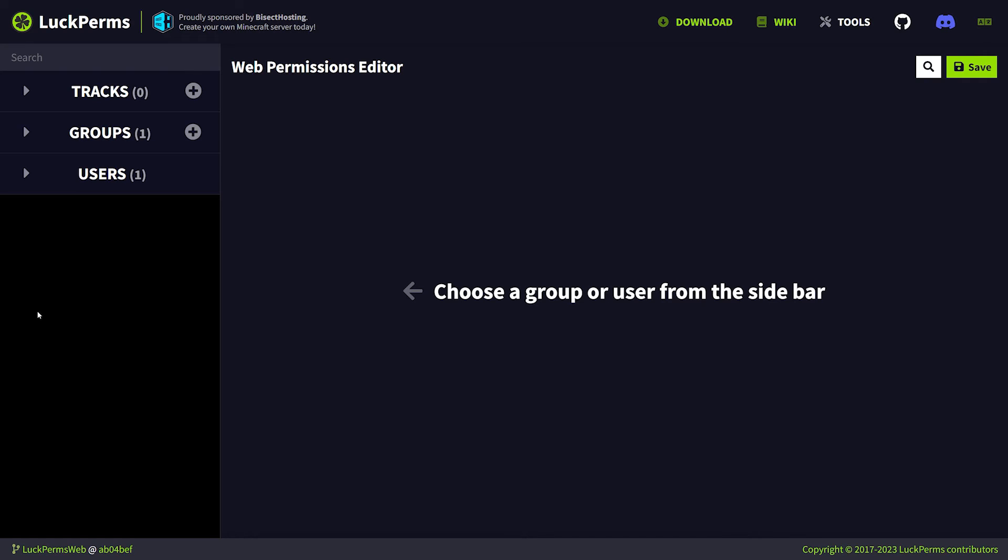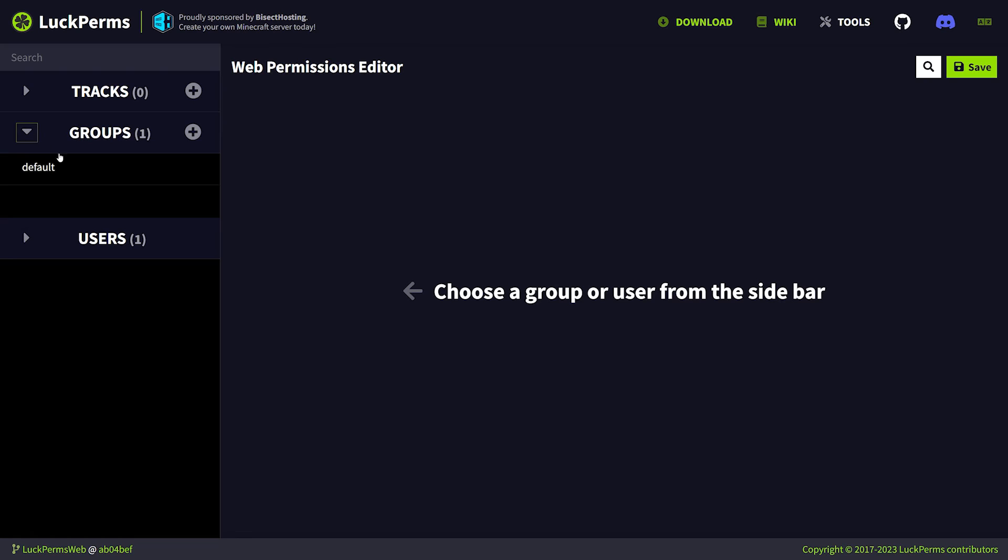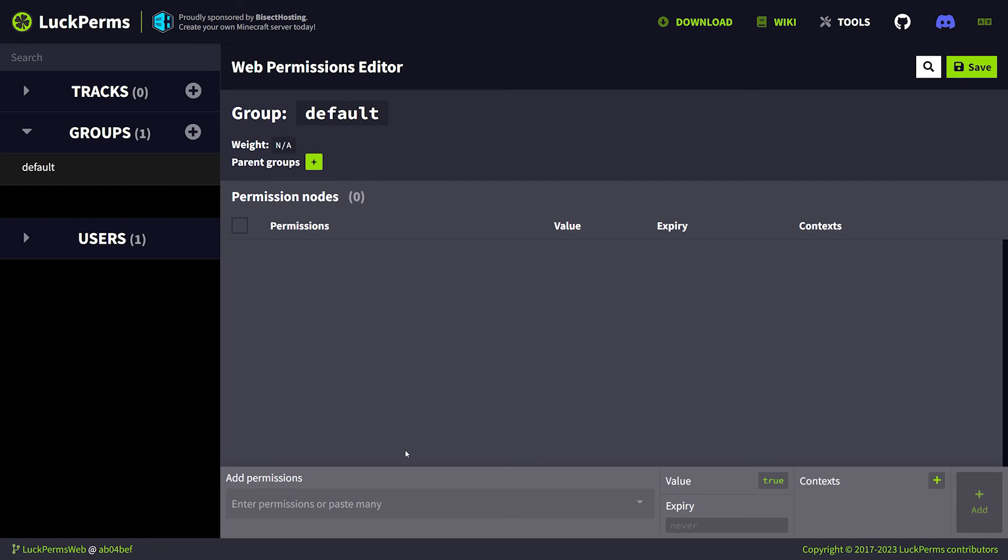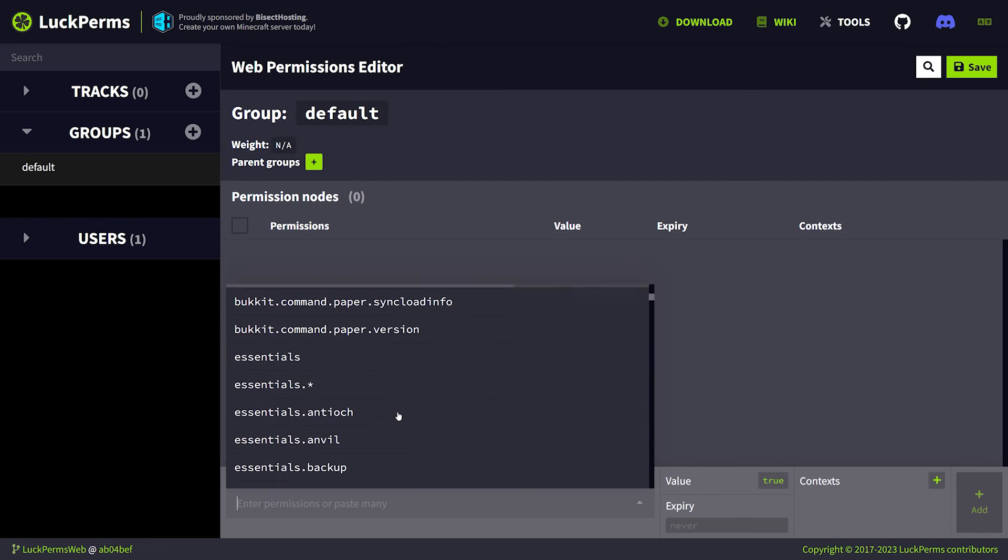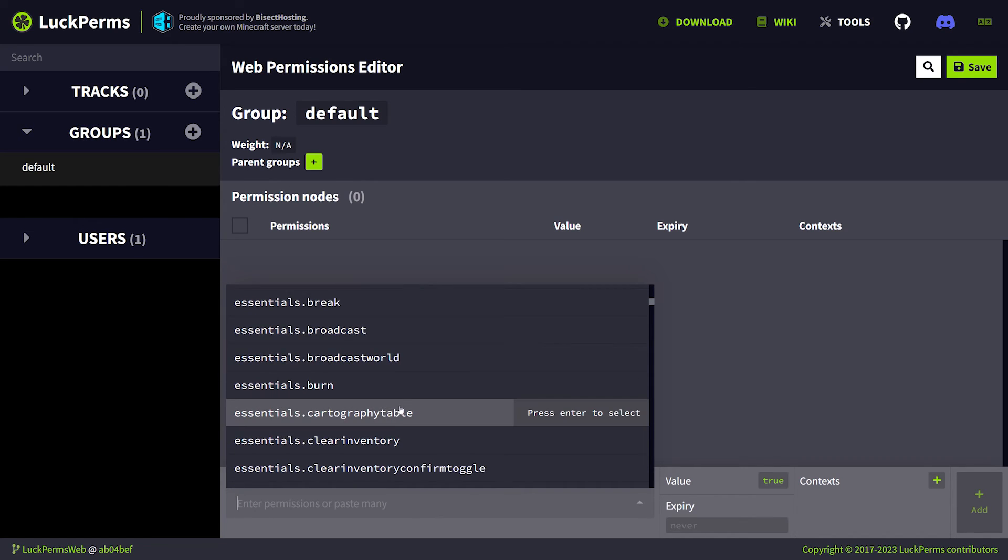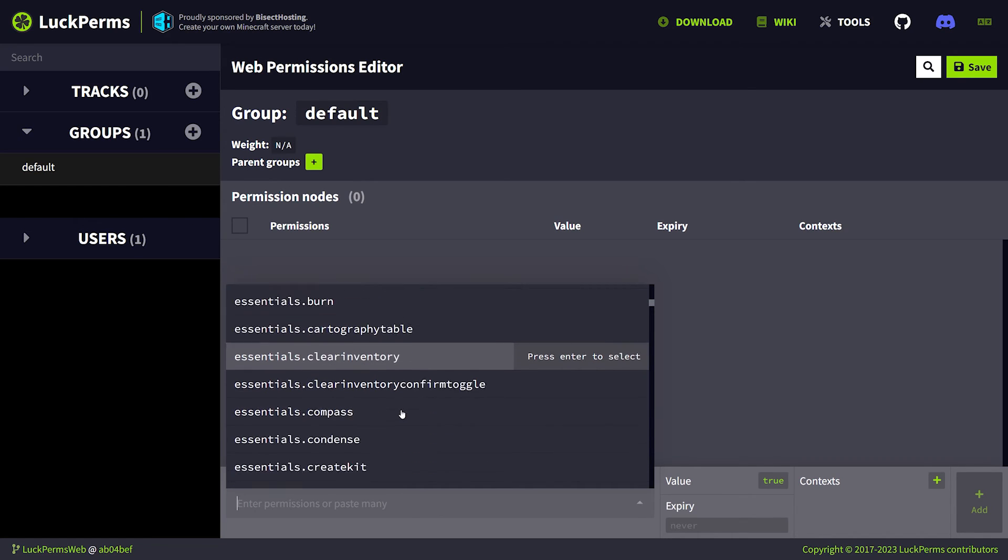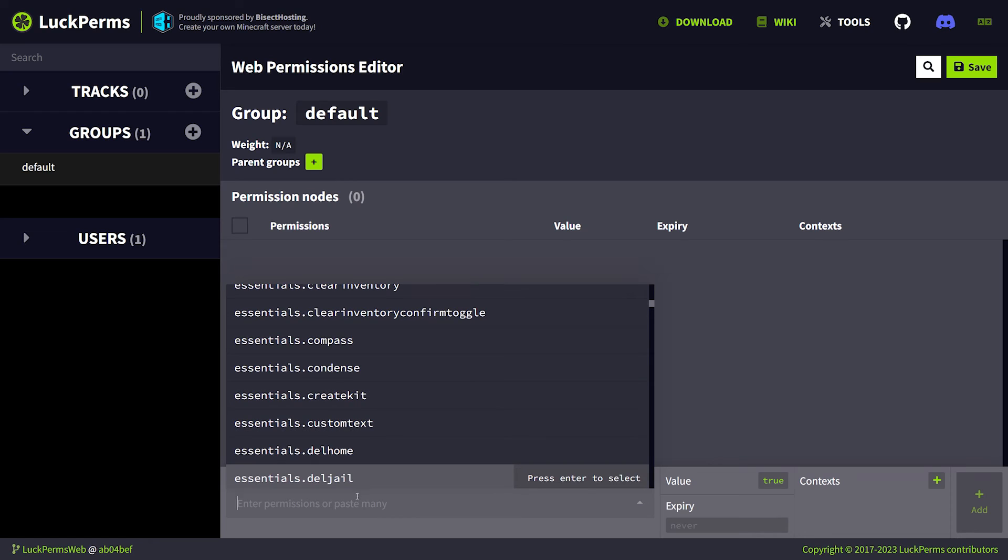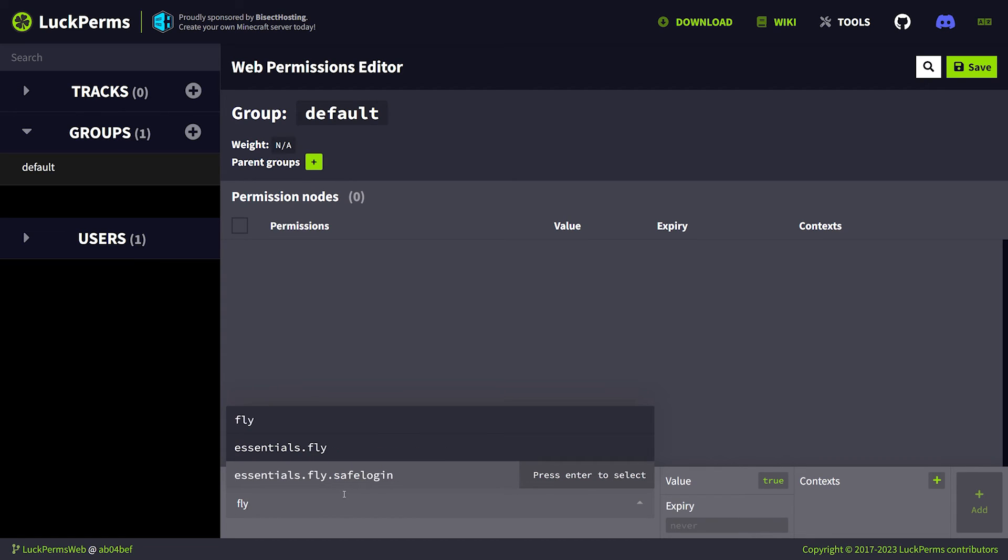And this will open the online LuckPerms web editor. Now, in my opinion, this is one of the best parts of LuckPerms. This online editor is so simple and so useful, and it's the reason I still recommend LuckPerms to everyone. So what you want to do here is, let's say I want to add a new permission to my default group. And it is going to be a permission that allows people to, for example, fly. So I'm going to type in fly over here. There it is. essentials.fly.